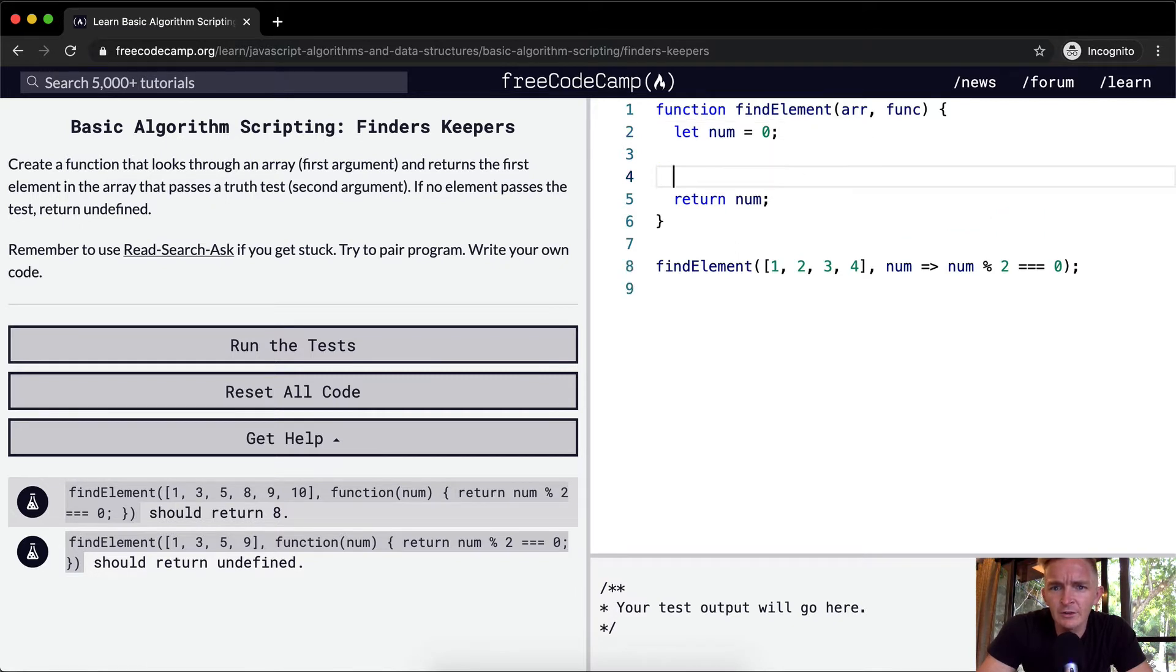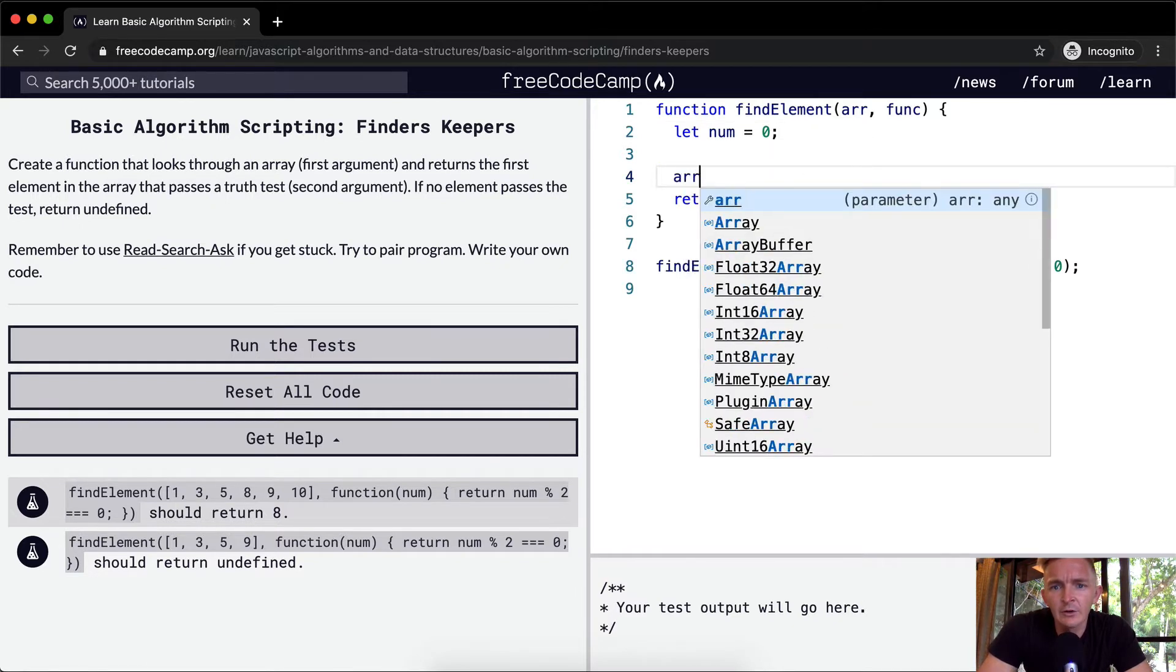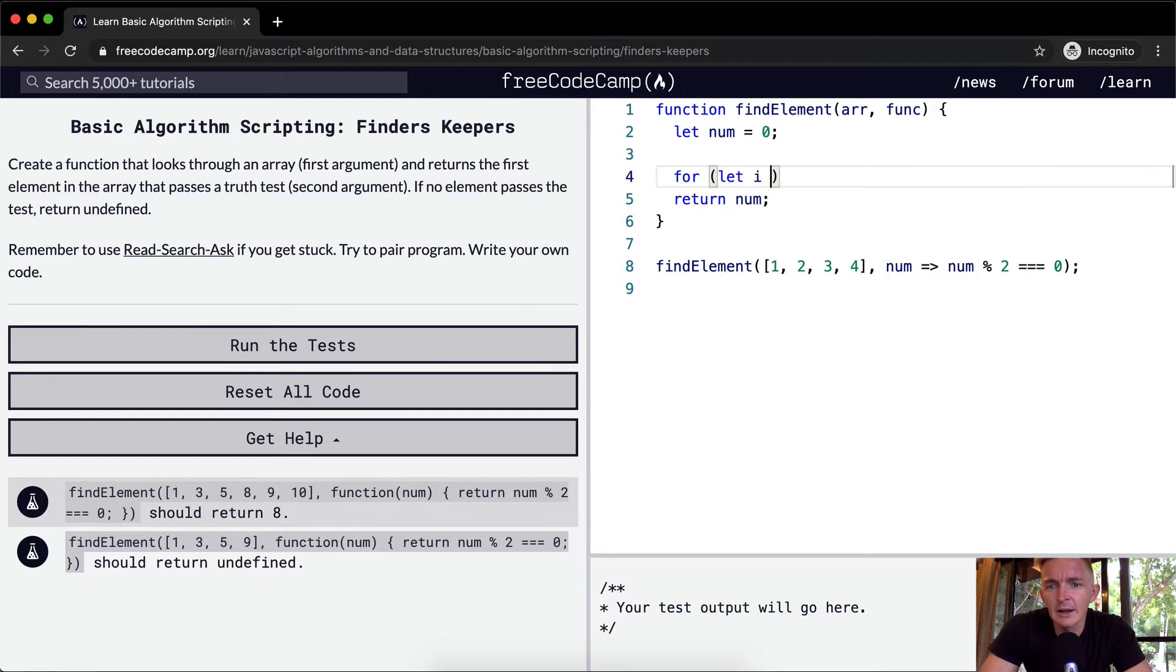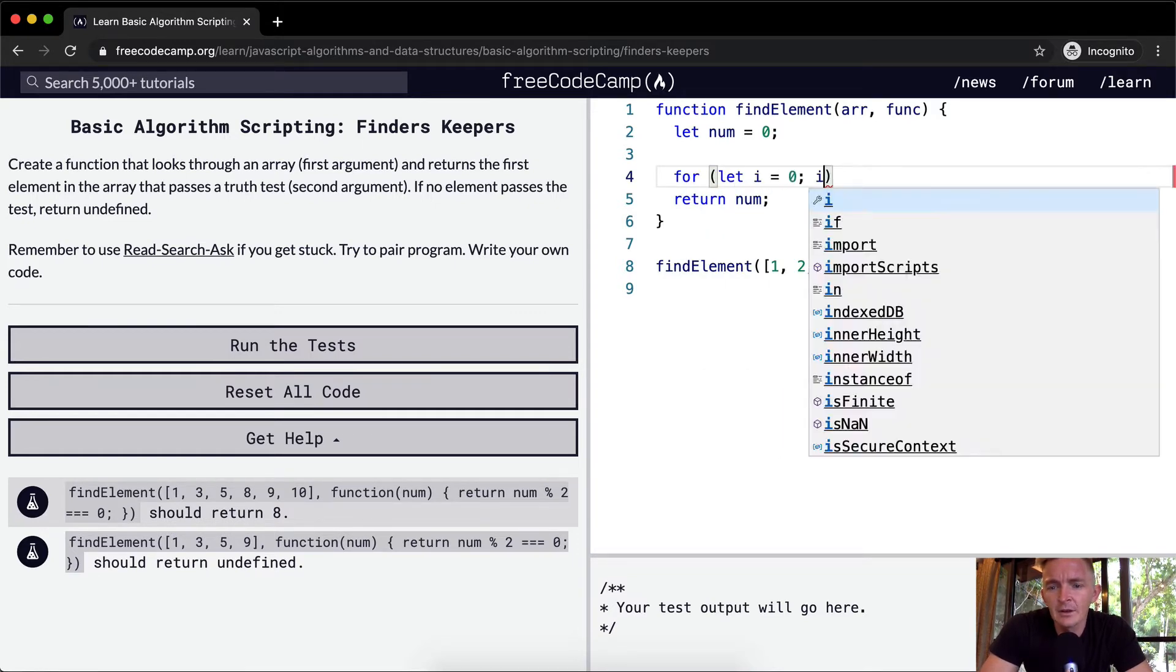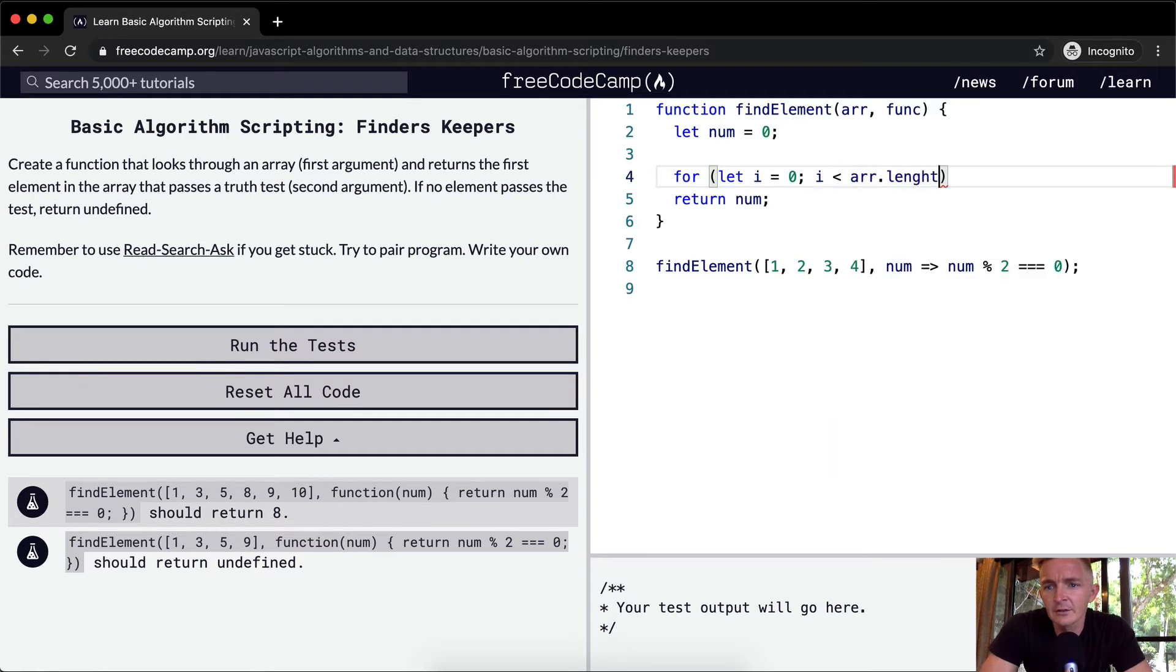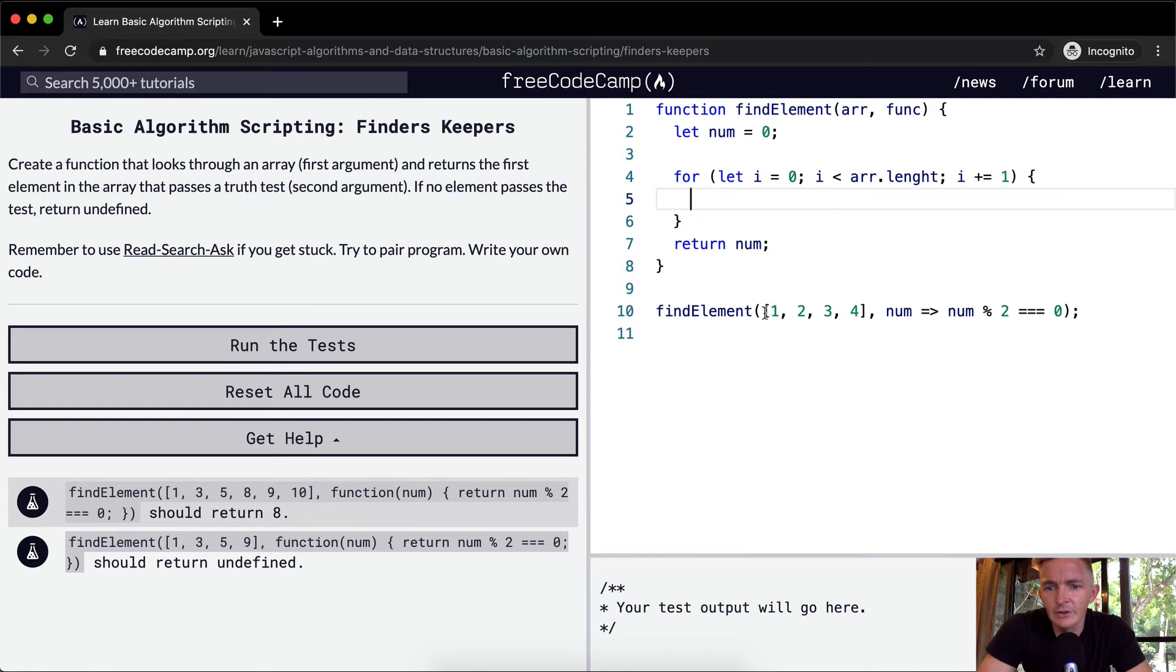Okay, so what we want to do is iterate through the array. So we're going to say for let i equals zero, i is less than array dot length, i plus equals one. So now we're iterating through each of the elements.